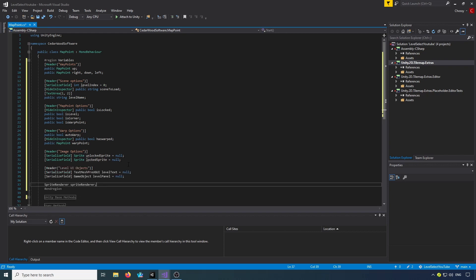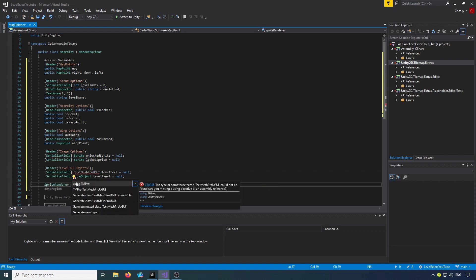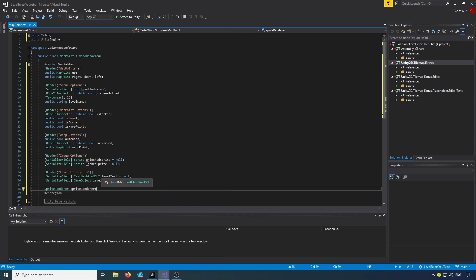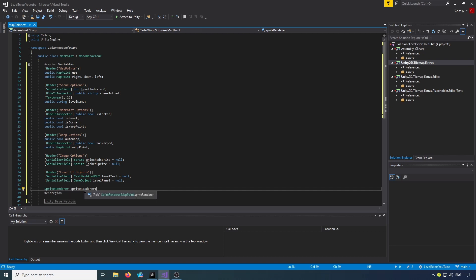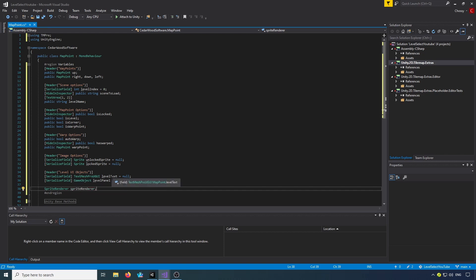The final set of variables we're going to need are our level UI objects. We need to use TMPro — or UnityEngine.UI if you're using the standard text field. We've got a TextMeshPro object for our level text and a GameObject for our level panel. We've also got a private reference to our sprite renderer, and we'll serialize those so we can set them in the inspector.